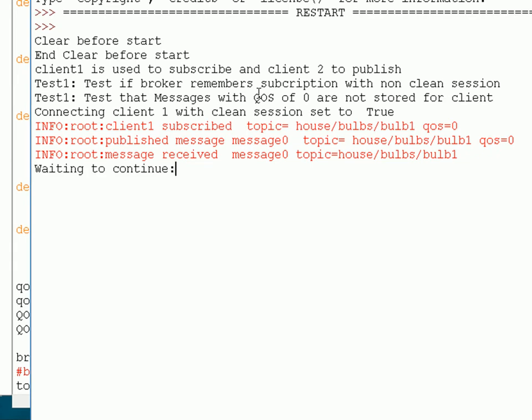The first thing it's doing is connecting with a clean session of true, so client one is subscribing with clean session set to true, which is the default behavior. I subscribe to the topic, then publish on the topic, and you can see that I've received the message on that topic. That's normal publish and subscribe — we have to subscribe before we publish to receive the message.